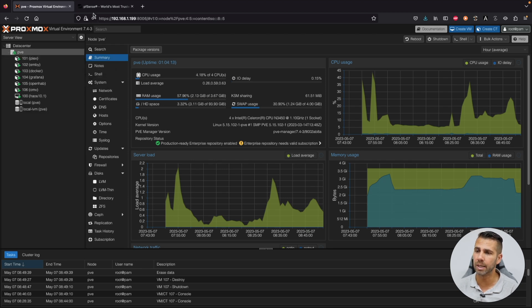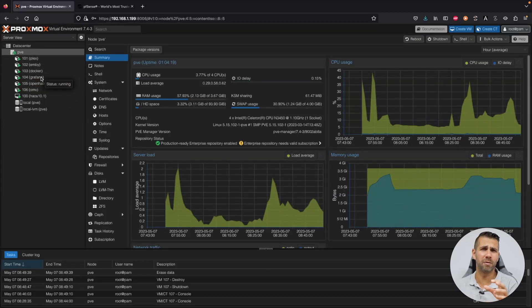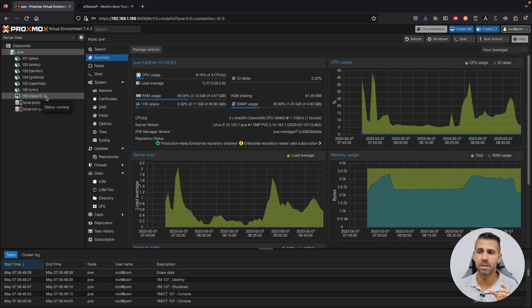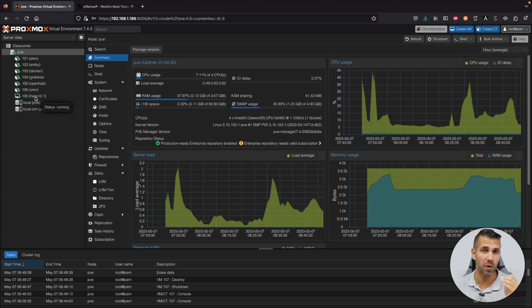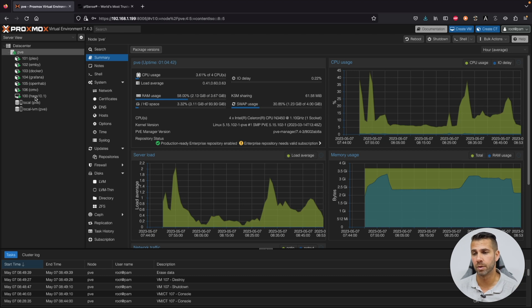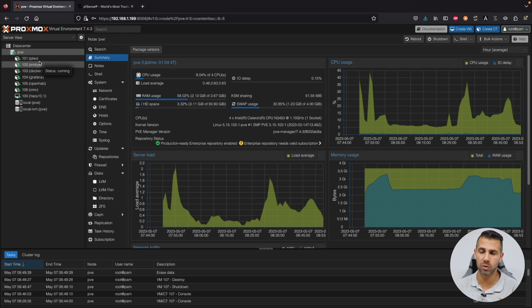We already have Proxmox installed here. We took a look at how to install all these services in a matter of seconds — Home Assistant was the fastest installation I've done so far. Don't miss that video — it's a great solution for putting Home Assistant on a mini server. Now we want to add another service: network management with pfSense.